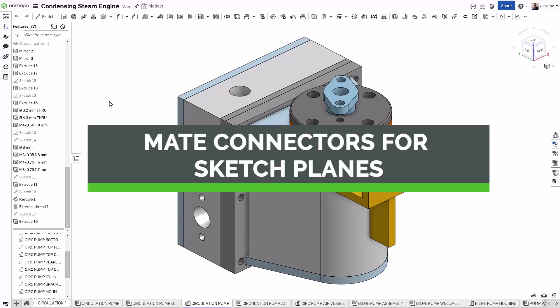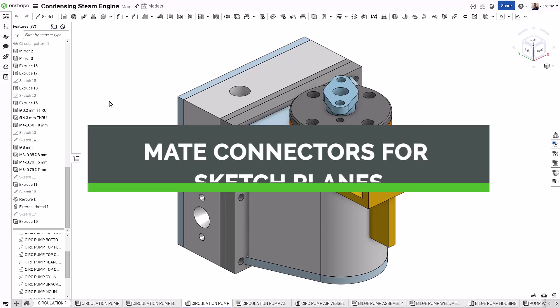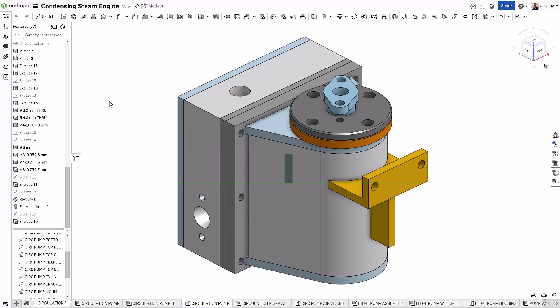In this tech tip, we're going to look at a couple of other ways to use the Mate Connector other than assembling components.